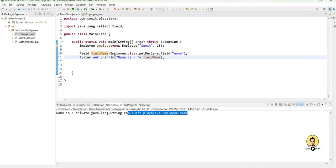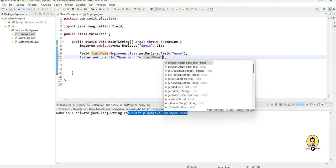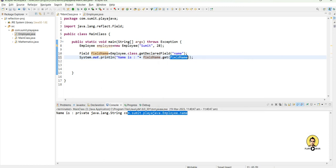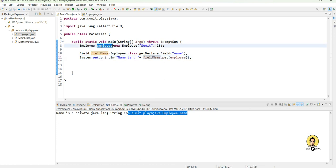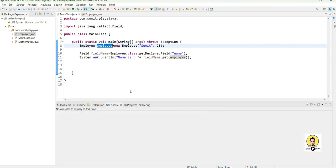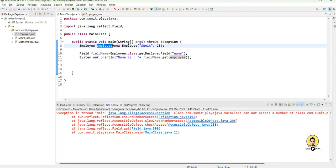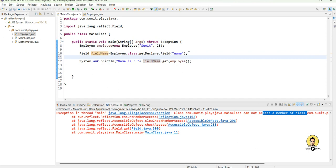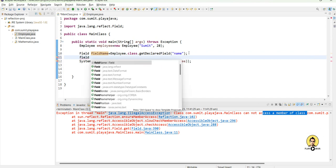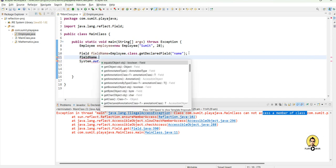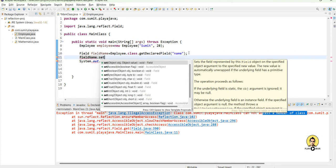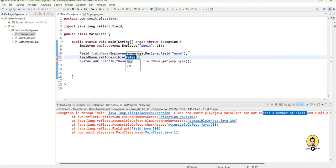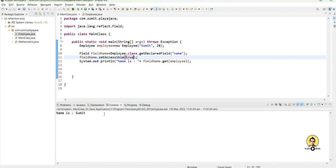This reference will be coming and now I will call the get method in which I will pass the employee object. If I call this simply, it will throw an exception as you can see, why? Because we have not provided the access to that particular field. For that we need one more method setAccessible as true. Now this setAccessible will be true and method will be accessed. As you can see that particular name has already been printed in our log.